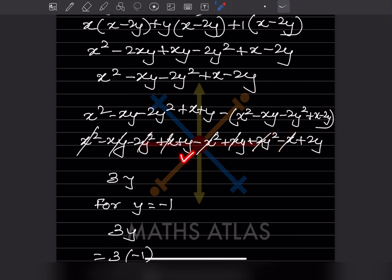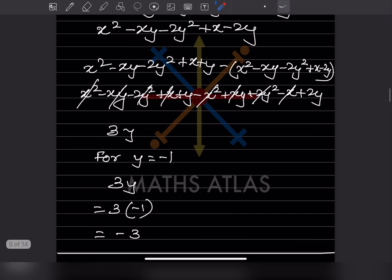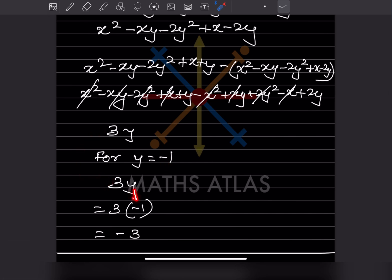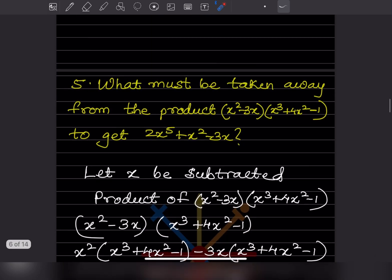Now cancellations: x squared and minus x squared cancel, minus xy plus xy cancel, minus 2y squared plus 2y squared cancel, plus x minus x cancels. What remains is plus y plus 2y, which is 3y. Now we evaluate for x equals 2 and y equals minus 1. Since there is no x variable, we only substitute y equals minus 1 into 3y, giving the answer minus 3.